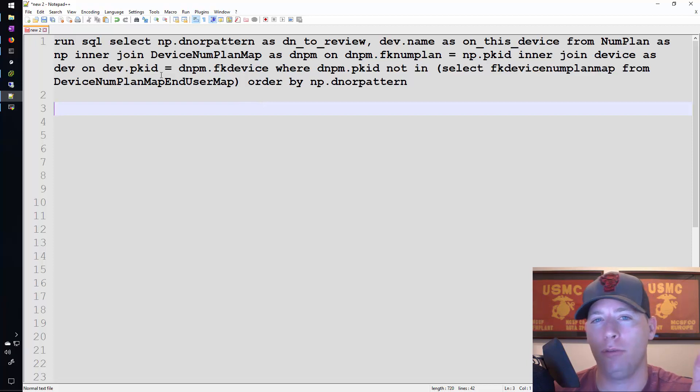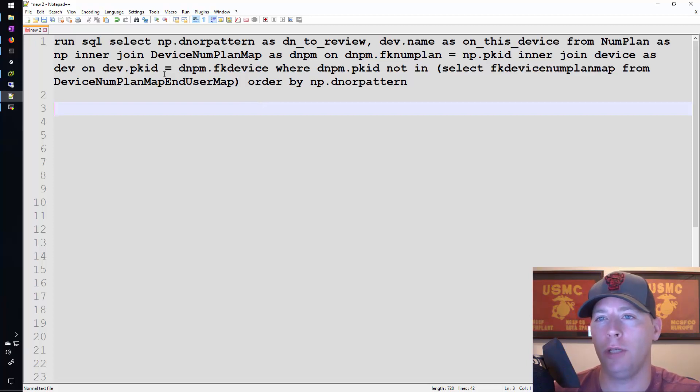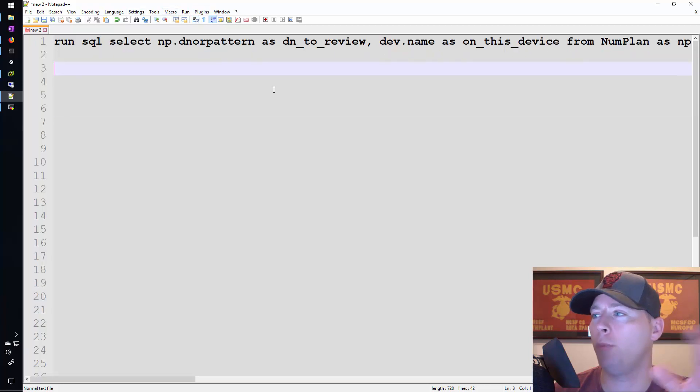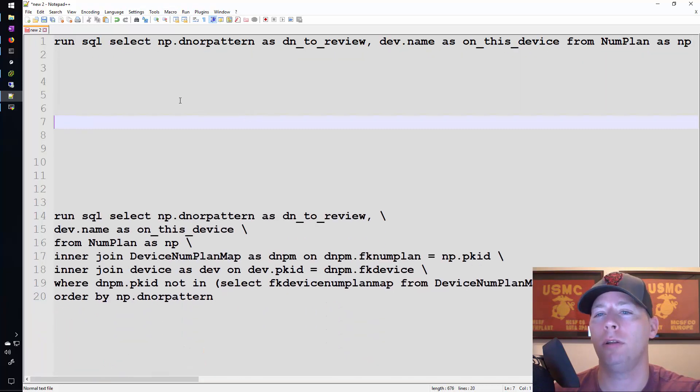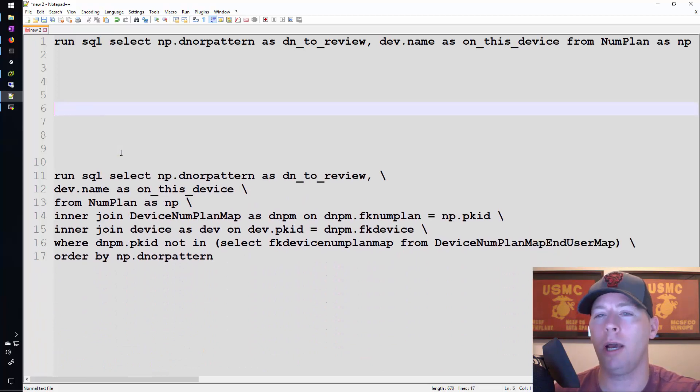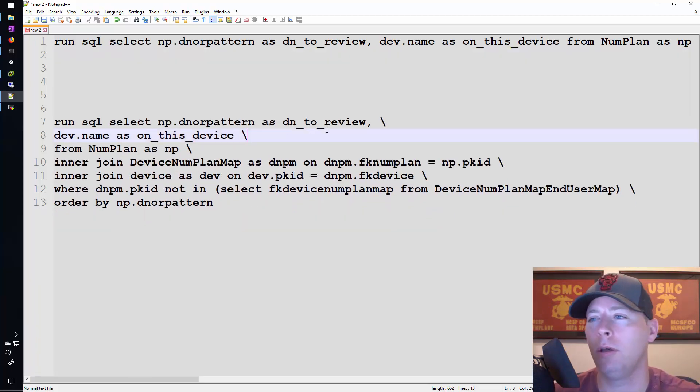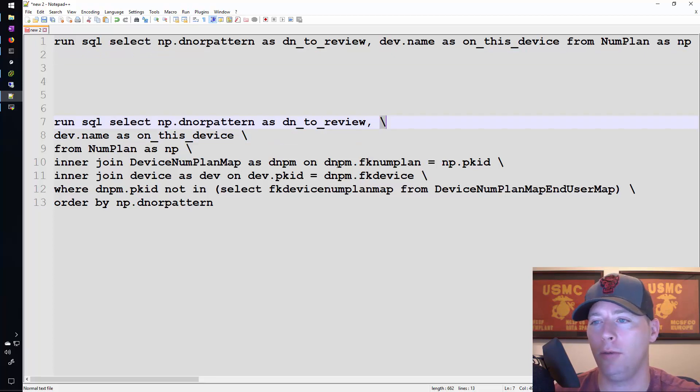Looking at it this way is a little bit hard to digest so I'll turn off word wrap. We can see that it's actually really long. You can see here that I changed how the SQL command is written. I put these slashes at the end of each line.